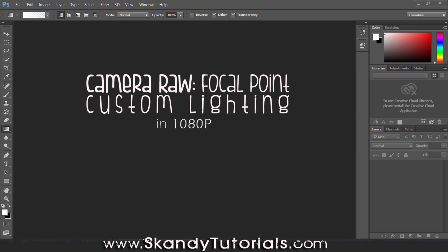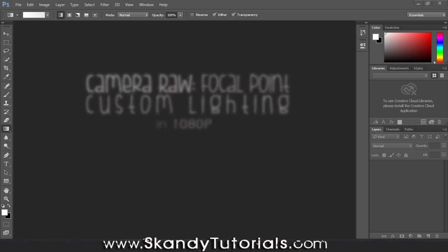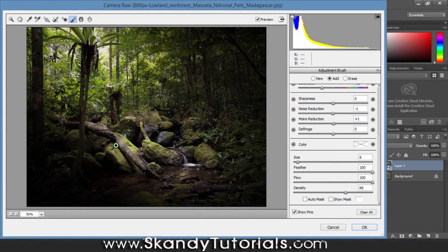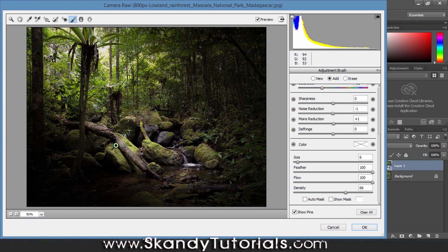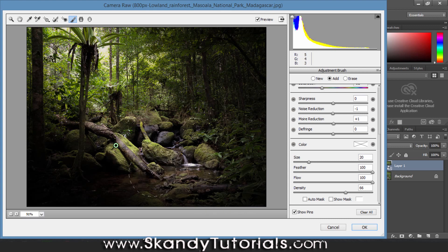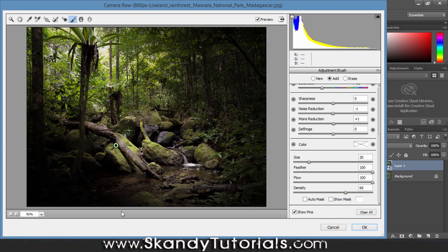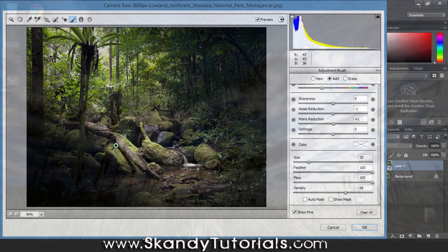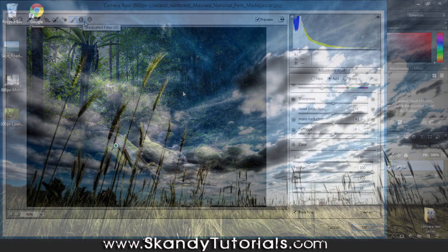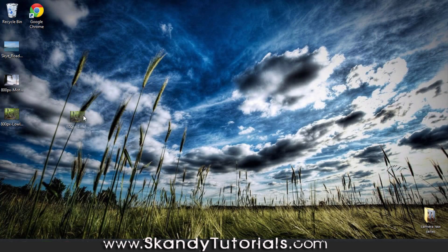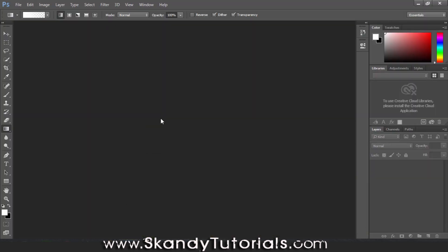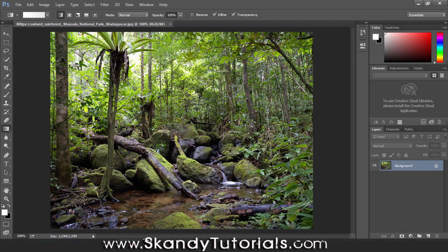We're going to be looking at graduated filters and adjustment brushes. By combining them, we can isolate a certain point within an image that we really want people to focus on. We're going to be using graduated filters to achieve that effect. This works really well in forestry pictures, pictures in nature. Once you've got your picture of nature, just drag and drop it into Adobe Photoshop. I've got this nice picture from Wikipedia Creative Commons, which is a picture of a rainforest.